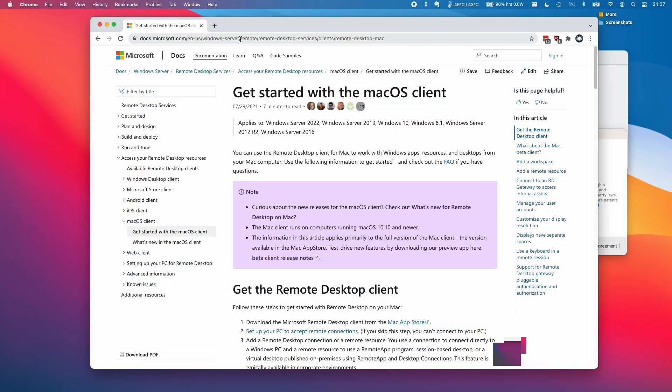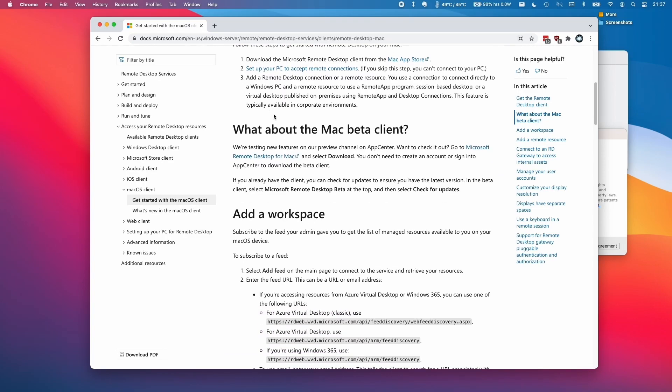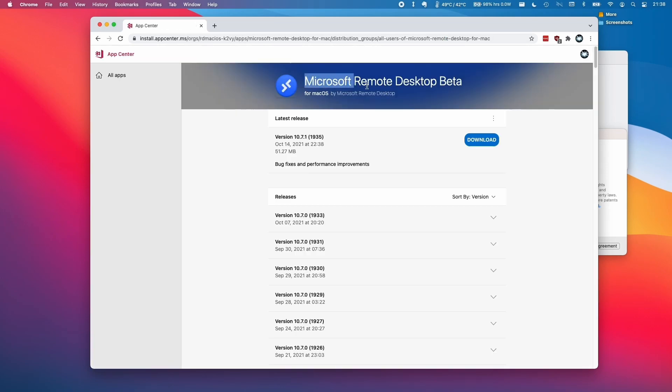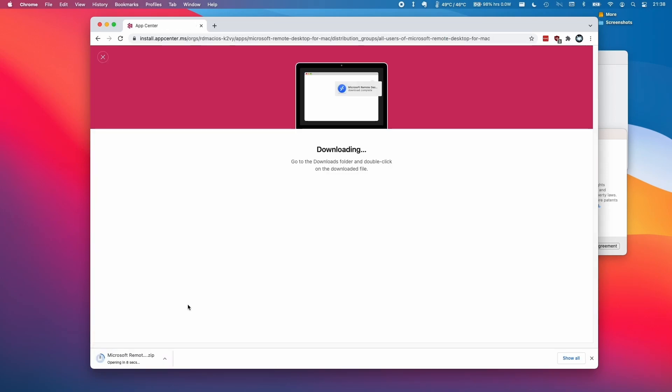I'll leave a link in the description for this website. Scroll down and find the Microsoft Remote Desktop client. We want specifically the beta client, so download Microsoft Remote Desktop Beta. Click download and then open the zip file when it finishes downloading.